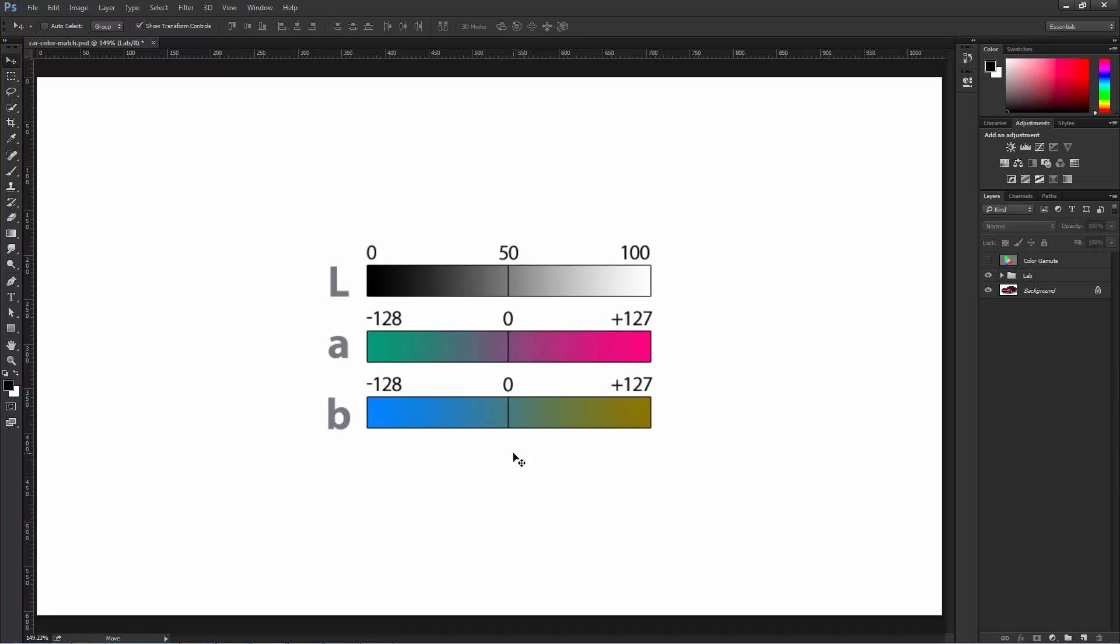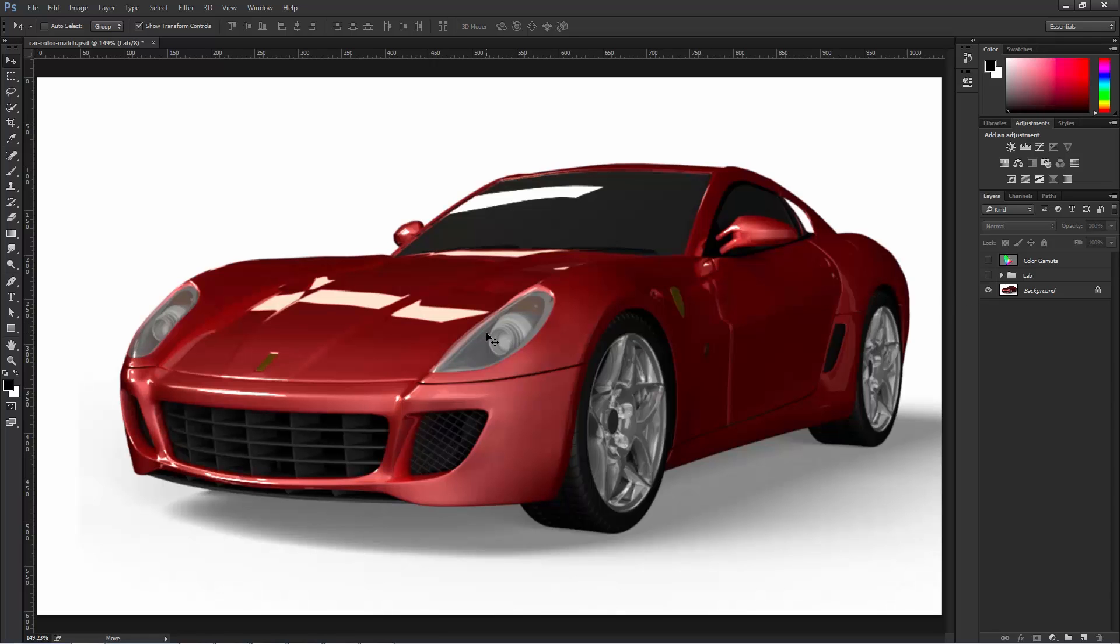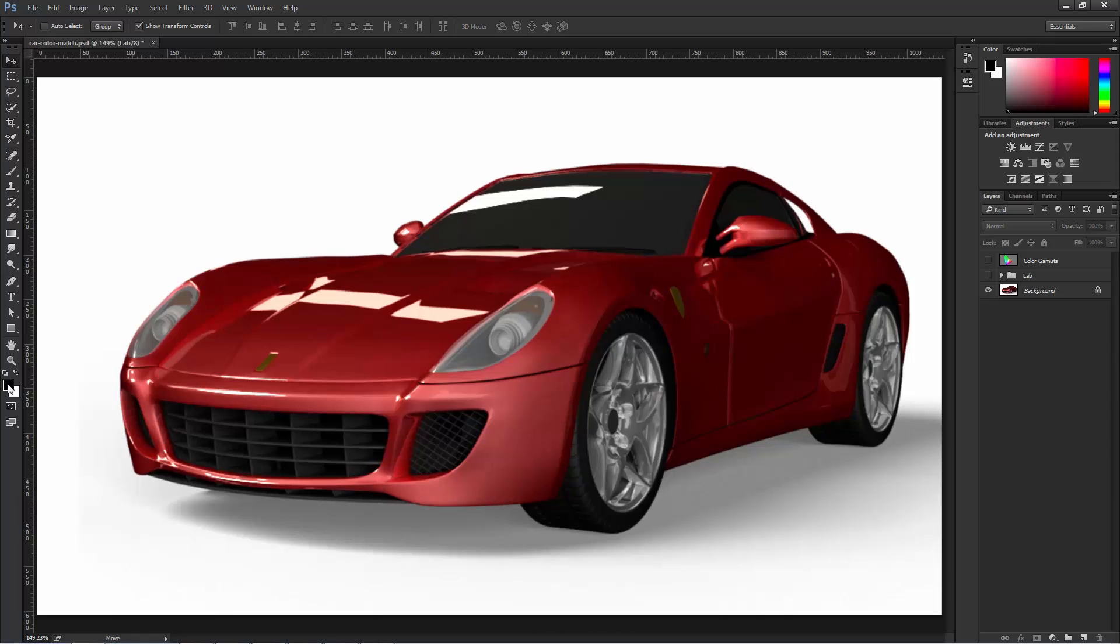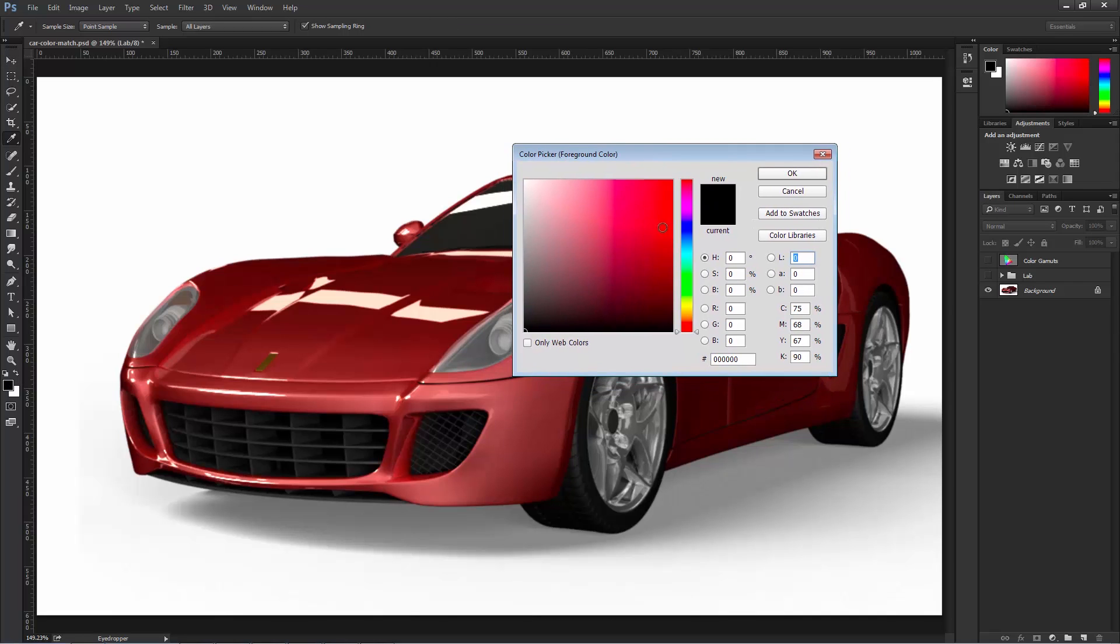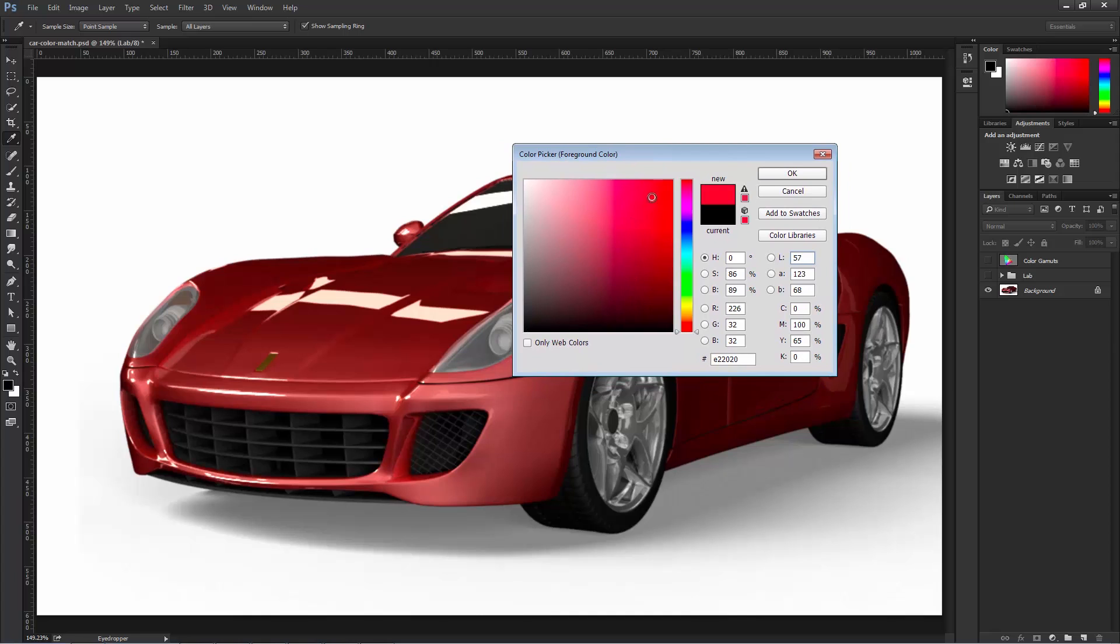Okay. So now that you have a basic understanding of what the LAB color mode is, let's start working on the color change. But we need to select the color first. So what color are we going to turn this car? In reality, it really doesn't matter. So you can click on the foreground color swatch here to bring up the color picker, and you can select whatever color that you like.